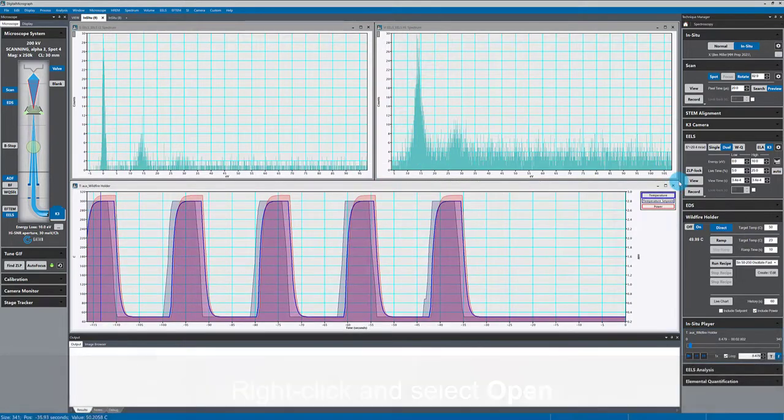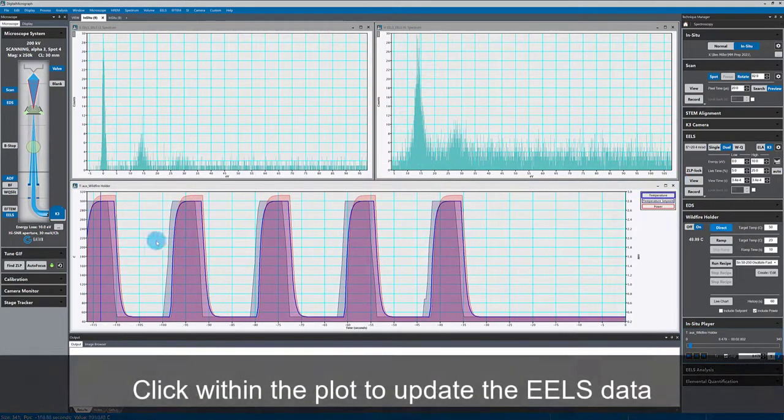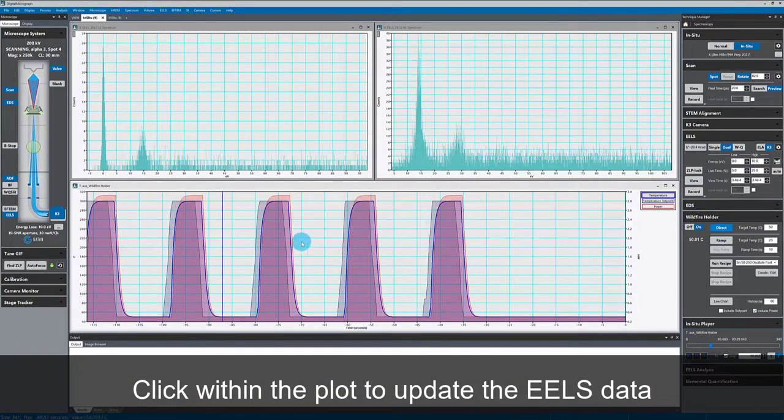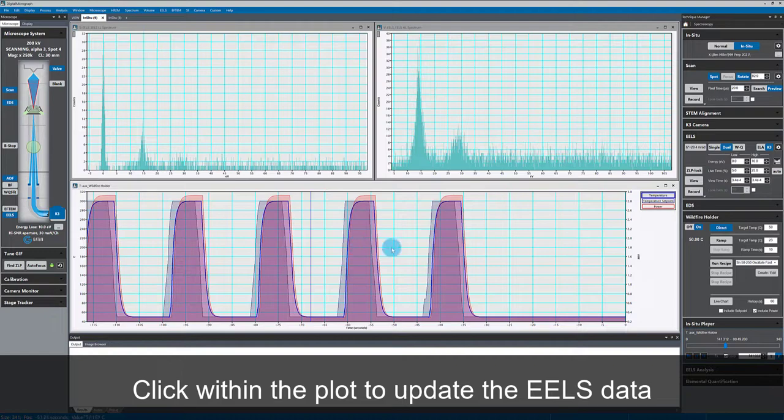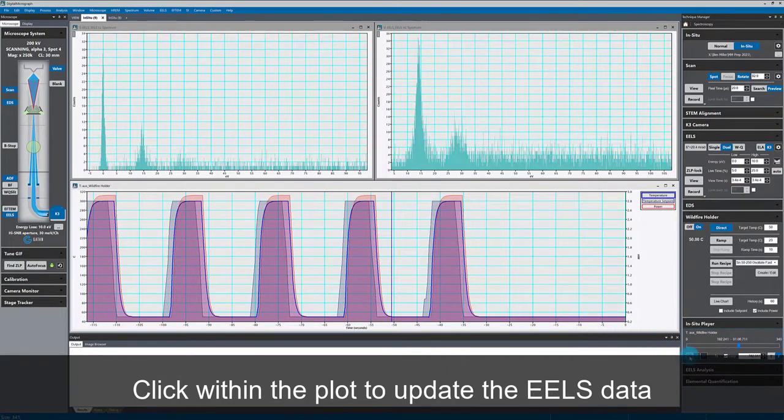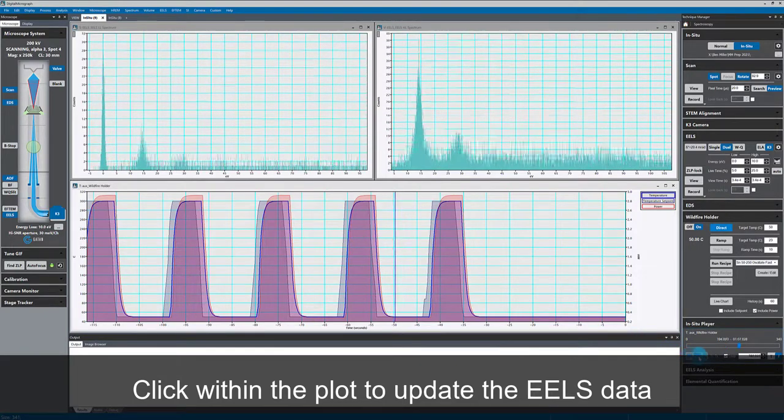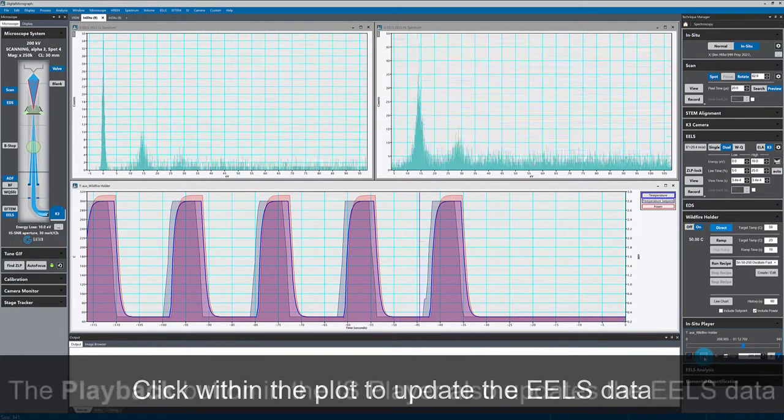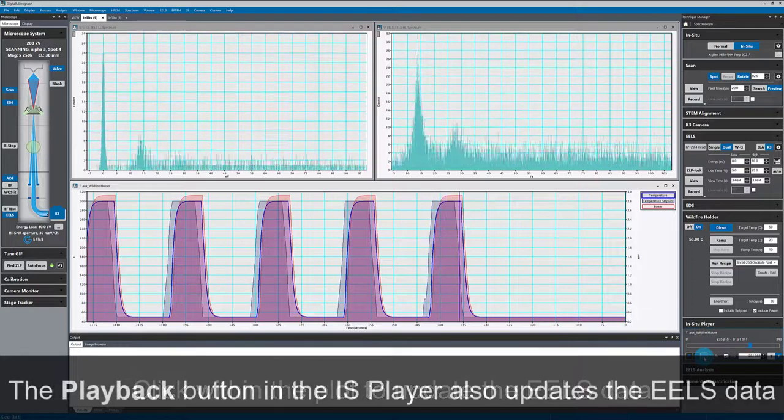If I click within this temperature plot, this updates my EELS data. And if I playback the data with the IS player, that also updates the EELS data.